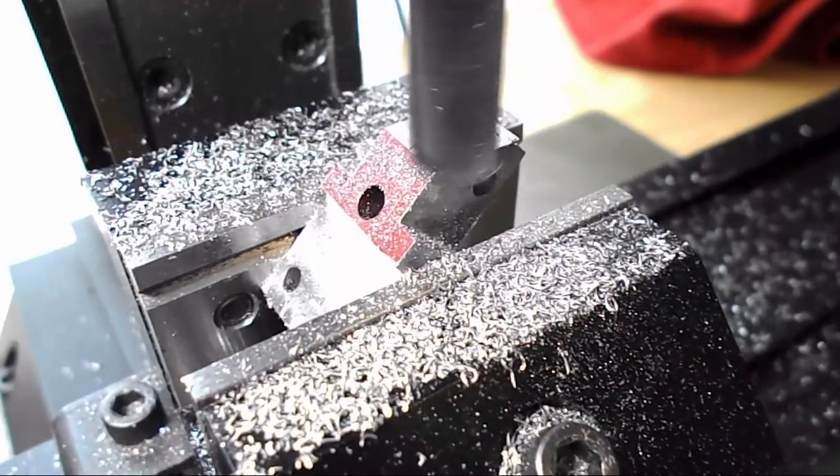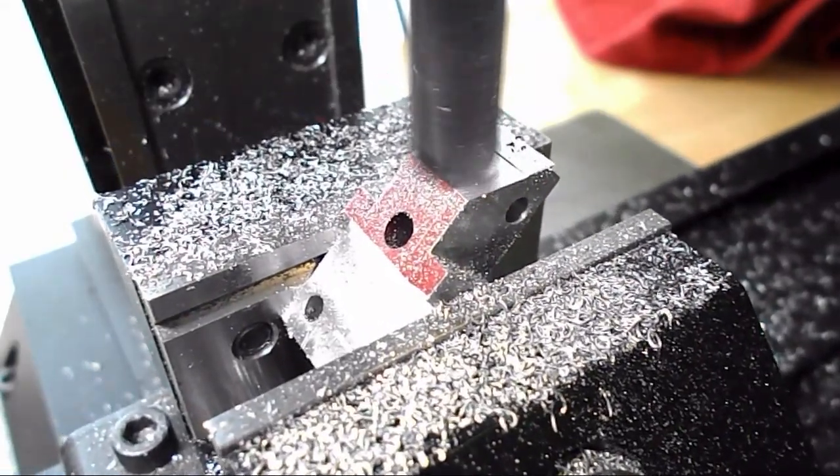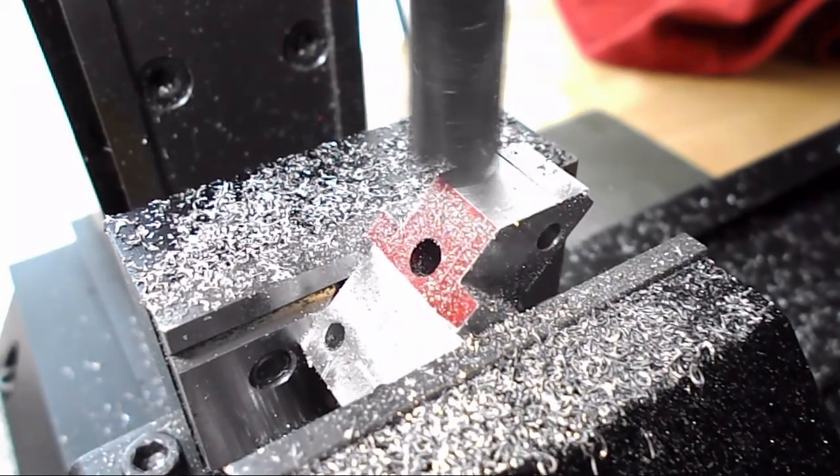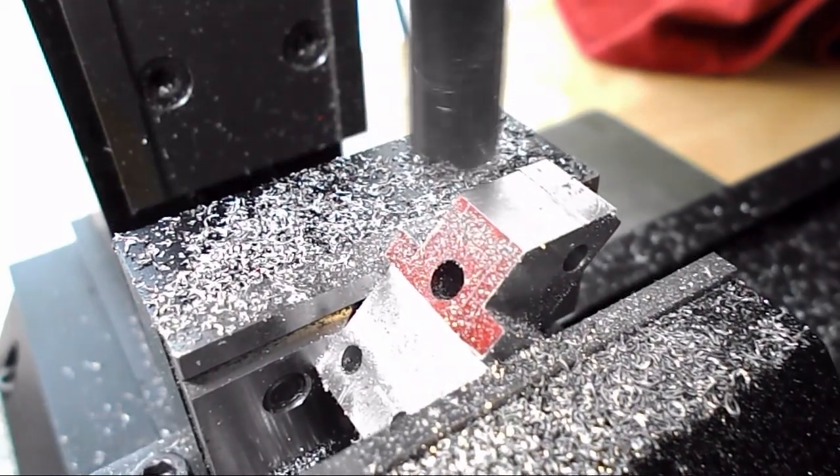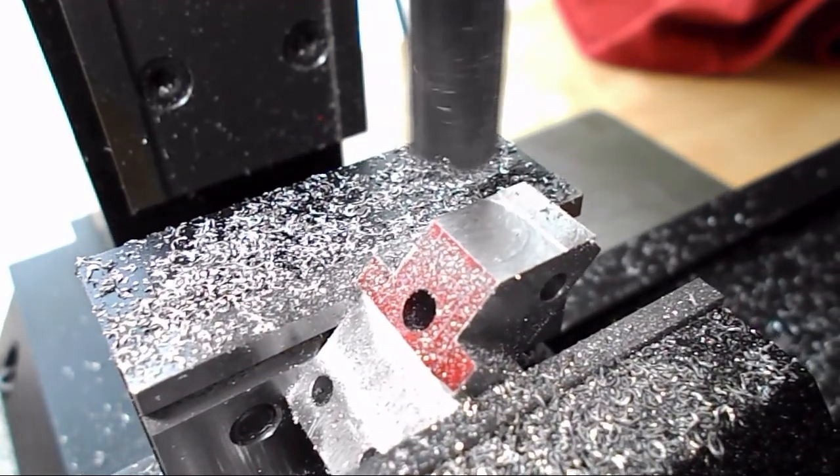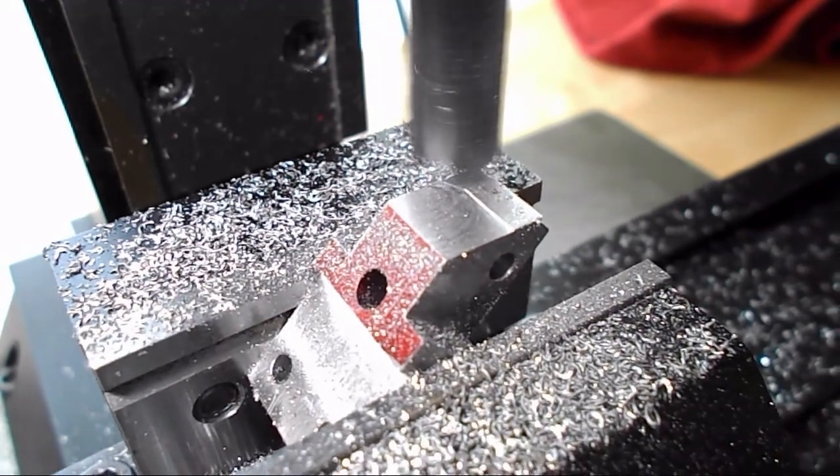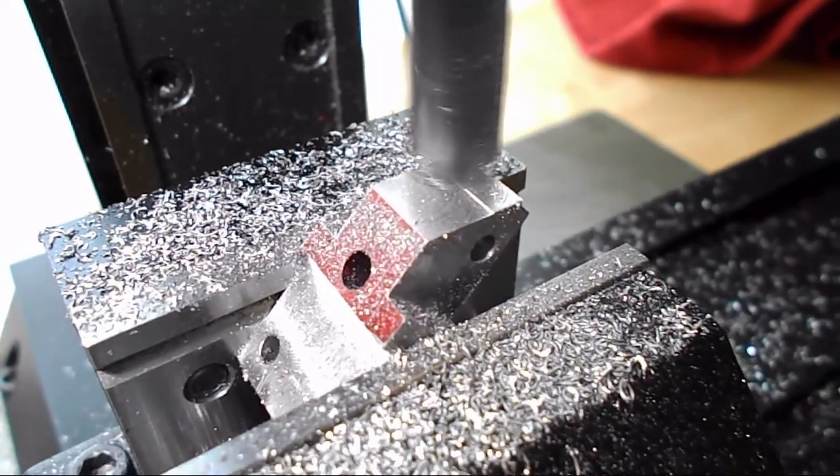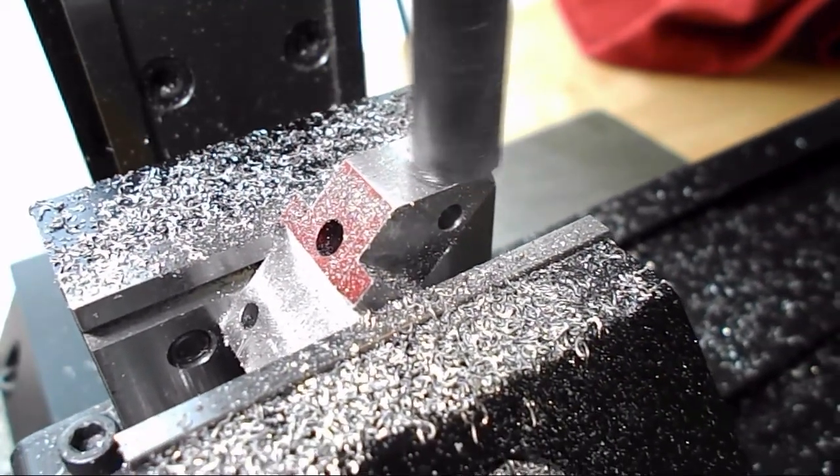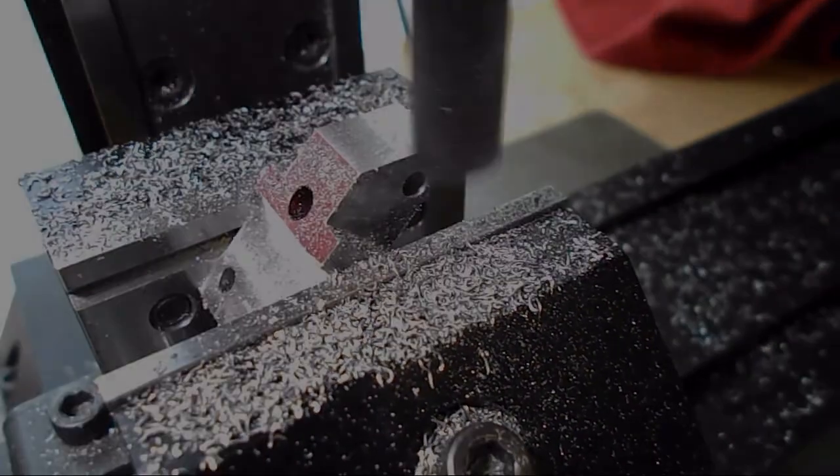And then milling the face to be at 45 degrees is just some Y axis cuts. Again, I don't want to use the X axis to make these cuts pretty much for fear of the part moving.